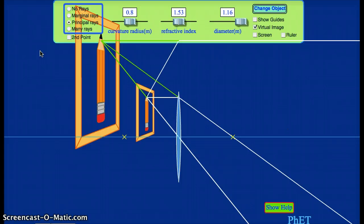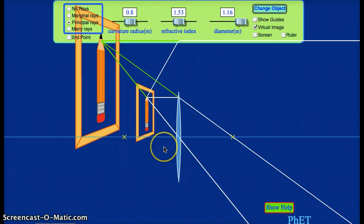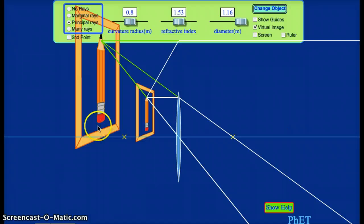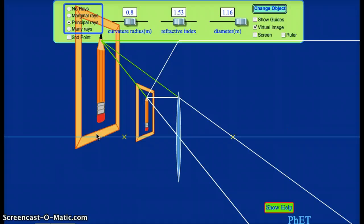We can still use the lens equation for virtual images. In this case, for the picture we're looking at right now, it's a converging lens, so the focal length would be a positive number. The object is on the virtual side where we expect it to be, so the object distance would be a positive number. However, the image is also on the virtual side — the image is not where we expect it to be, it's over on the virtual side. So the image distance in the lens equation would be negative in this case.